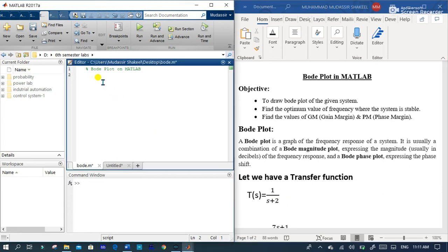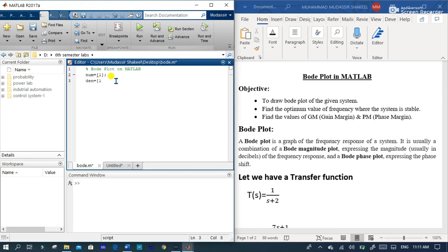First of all, you have to write the code for this transfer function. This transfer function has a numerator value 1 and denominator value which is equal to 1 and 2.